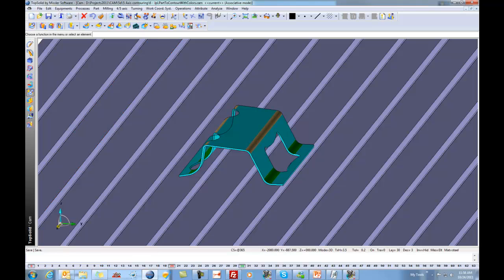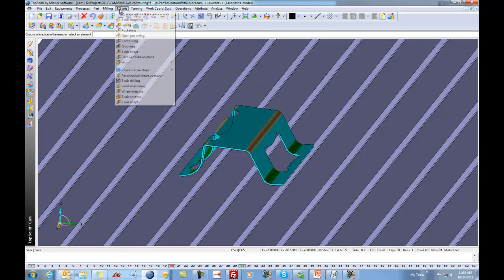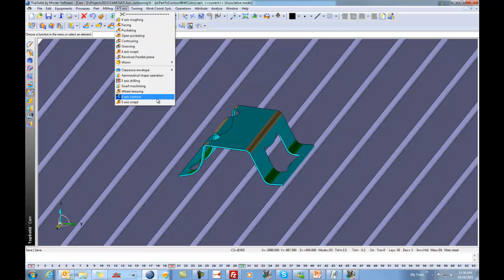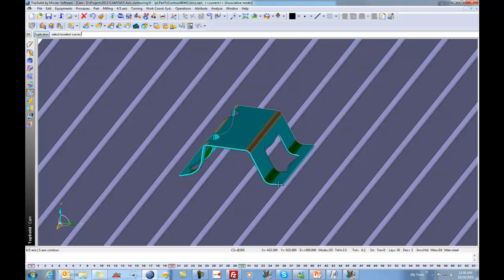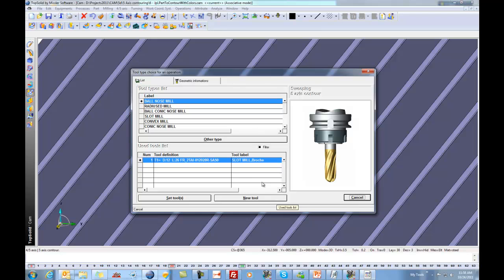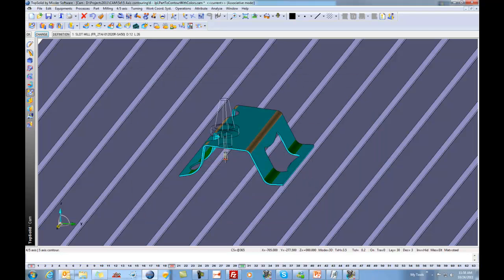The first thing that we're going to do is we're going to go to the 4 and 5-axis menus and choose 5-axis contouring. I'm going to choose the profile here at the top going around this part. Like that, I'll say OK, I'll validate the direction, and we're going to choose this simple little tool.